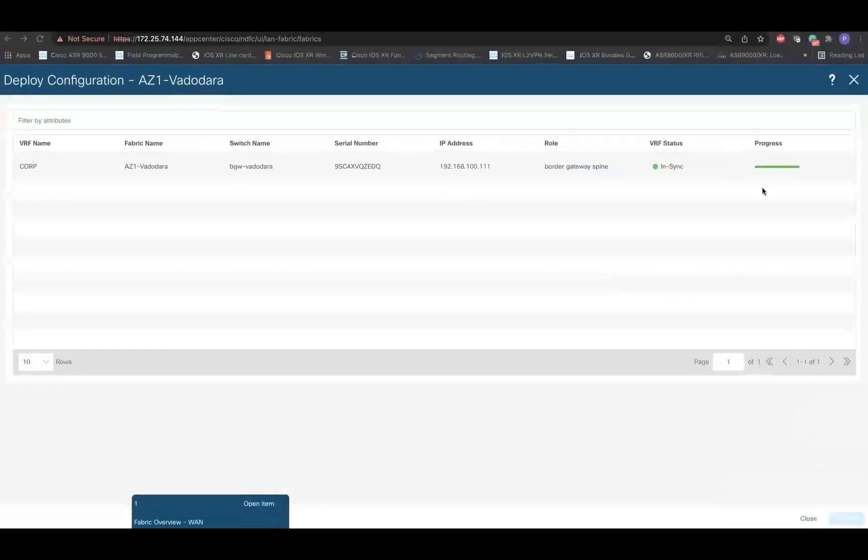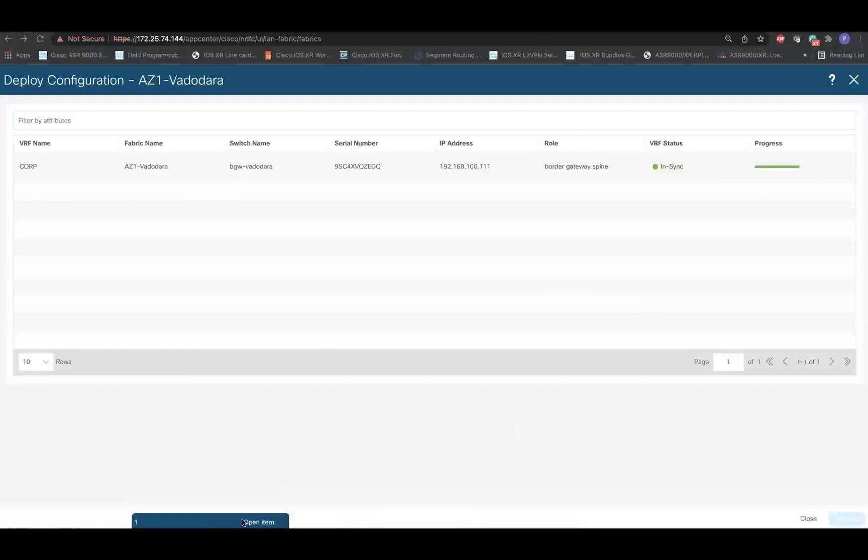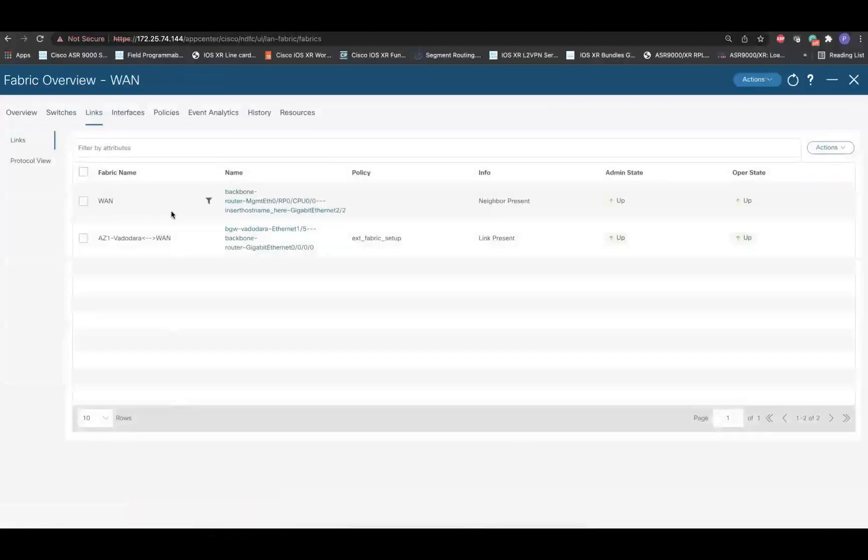At this point, the VRF Lite related configuration on the border device of VXLane eVPN fabric is completed. Next, we will navigate to the external fabric to complete the VRF Lite configuration on the iOS XR router. Open the external fabric and navigate to the Policies tab.